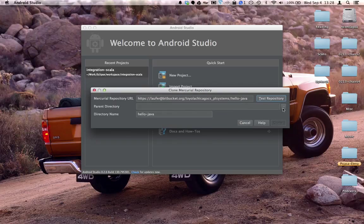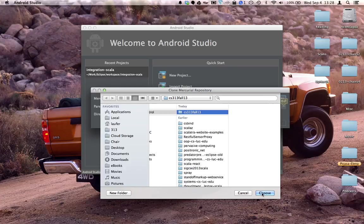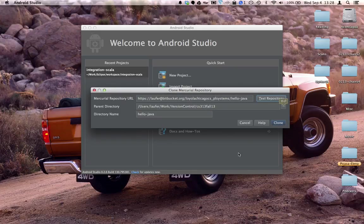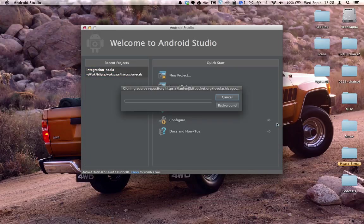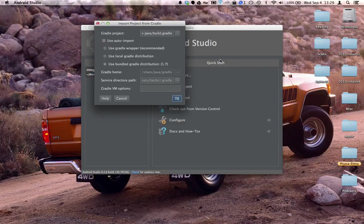This should succeed and we'll choose a suitable directory for our projects. Now we can press clone and acknowledge this step and it's checking out our project.